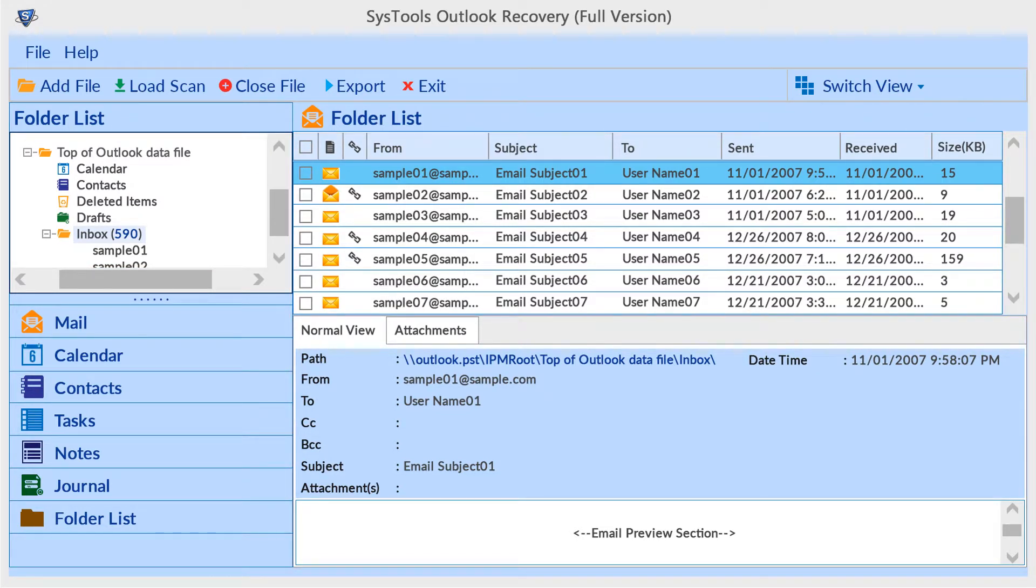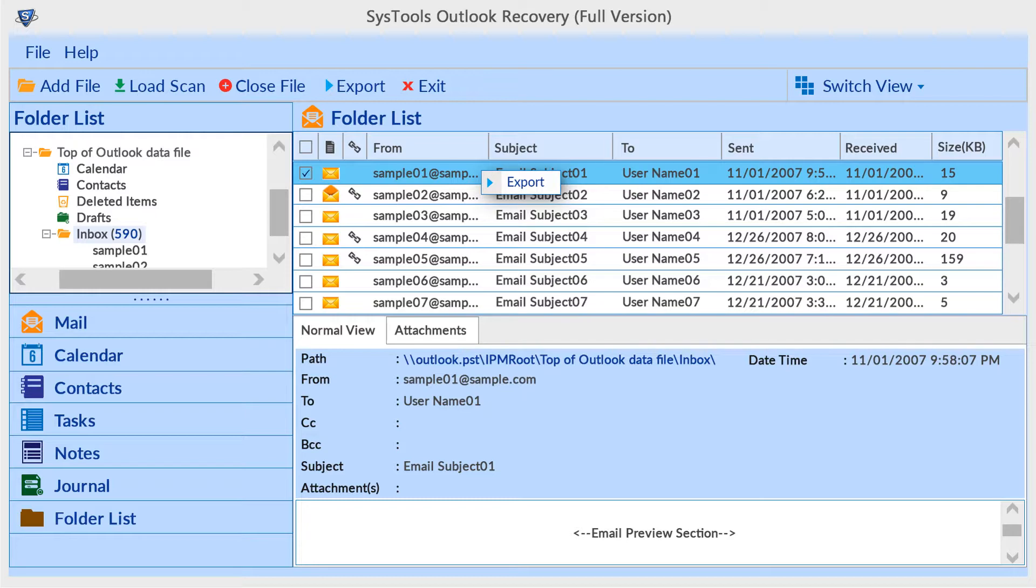For selective email conversion, first select emails, then right-click for the export option.